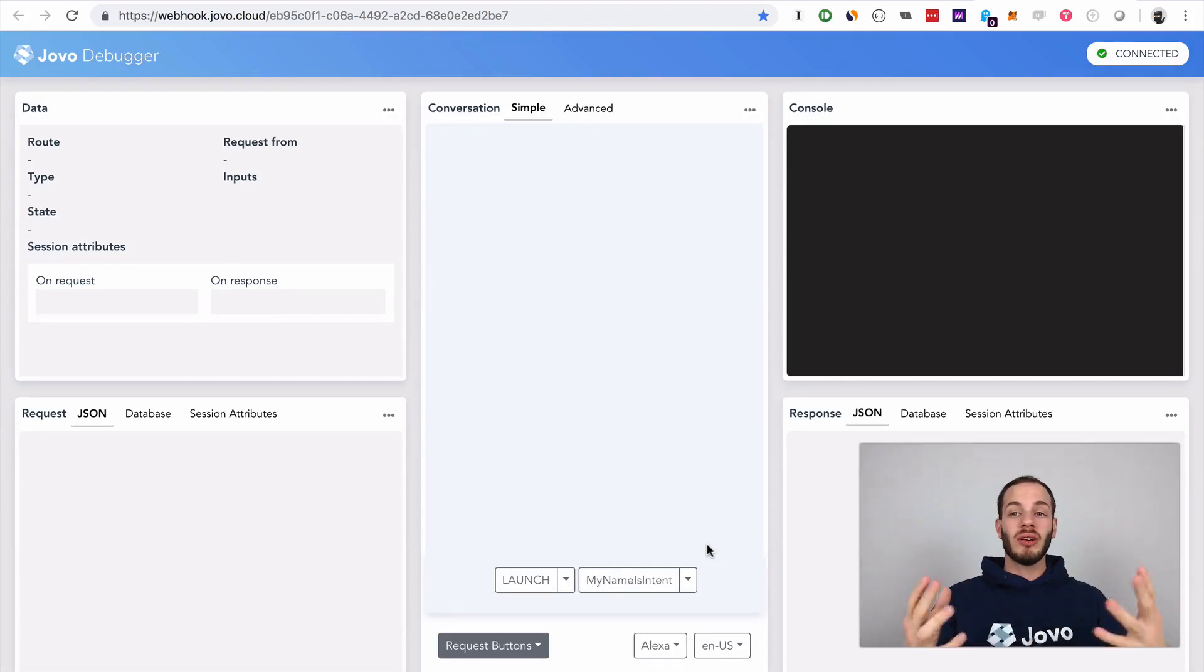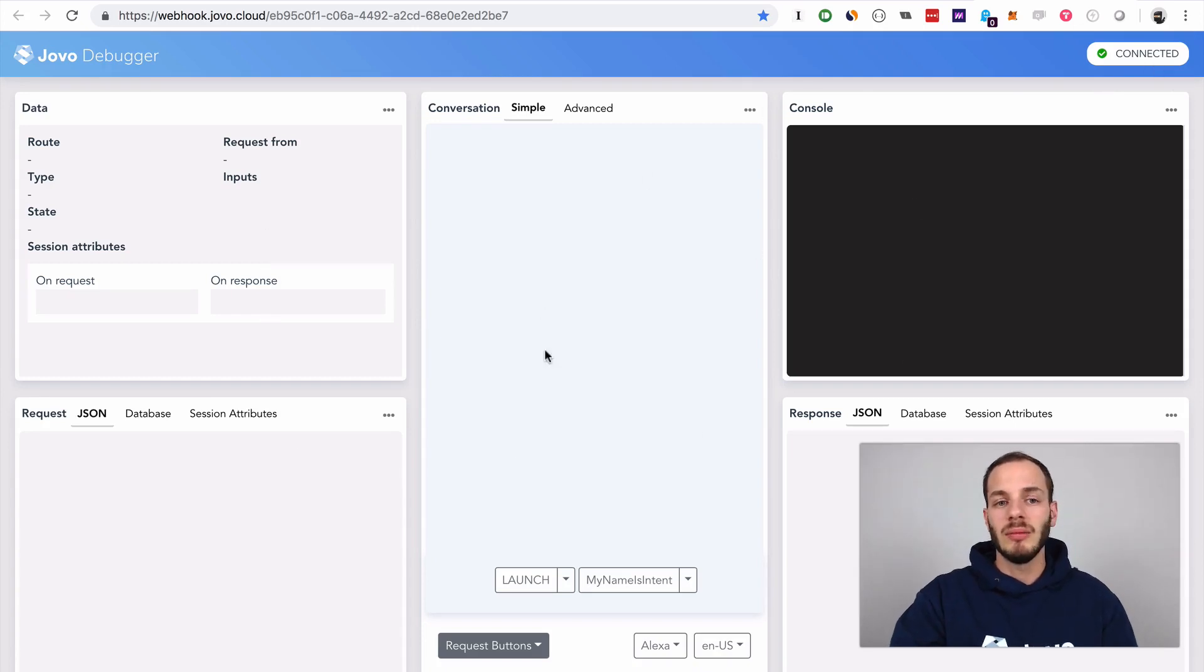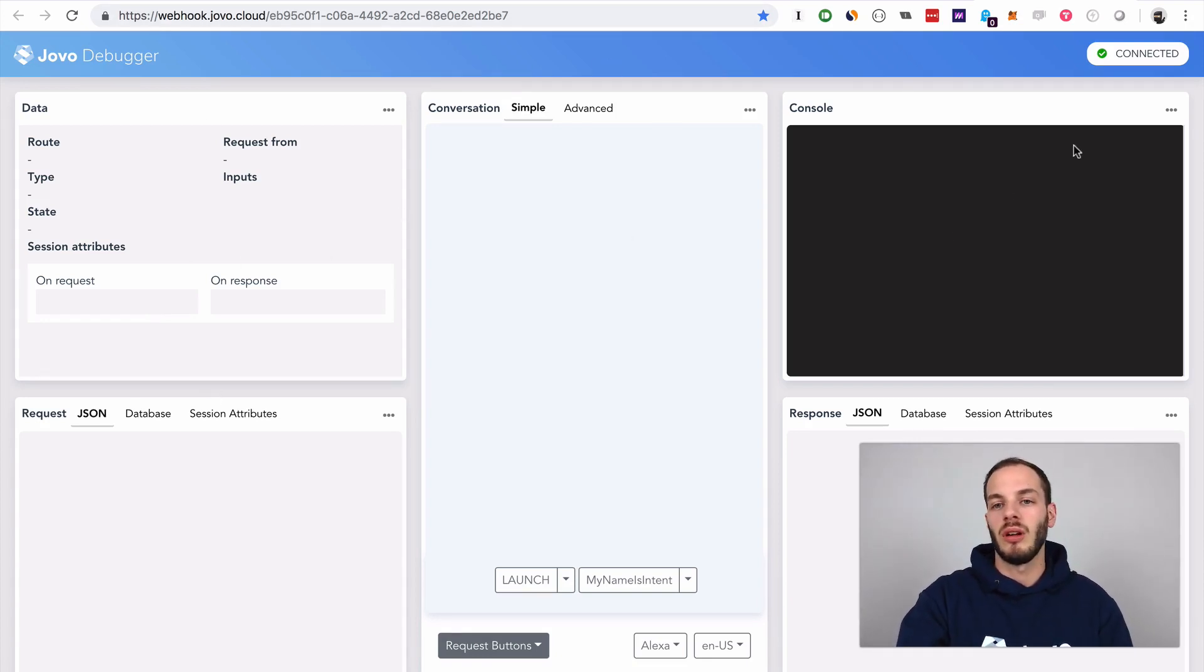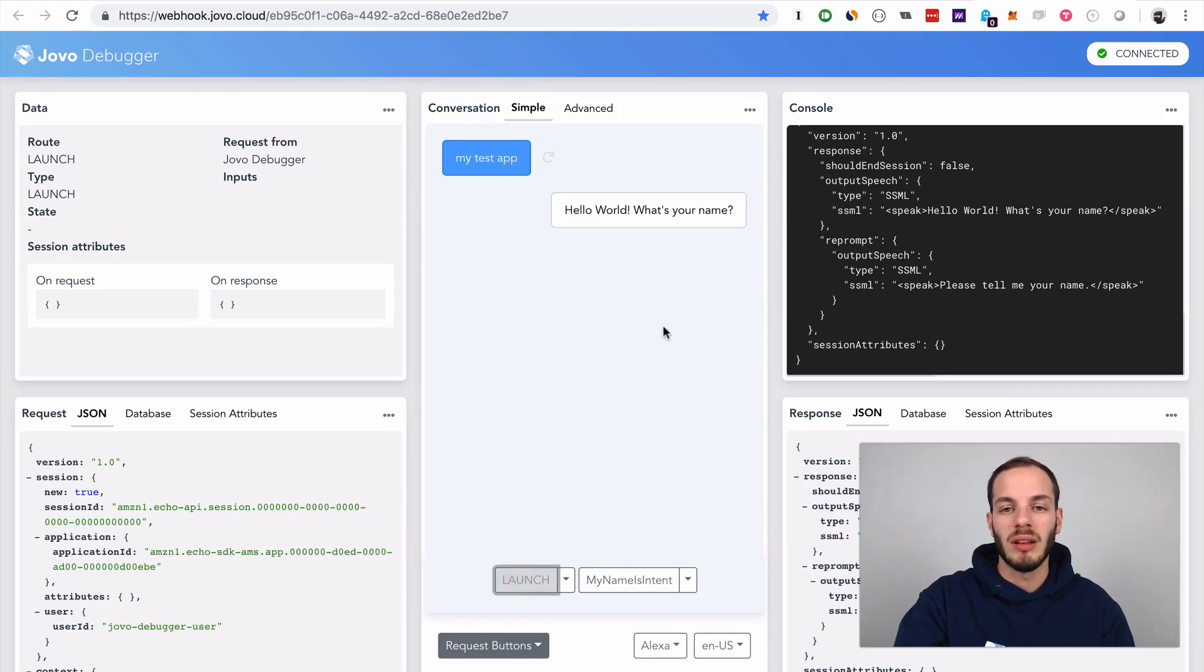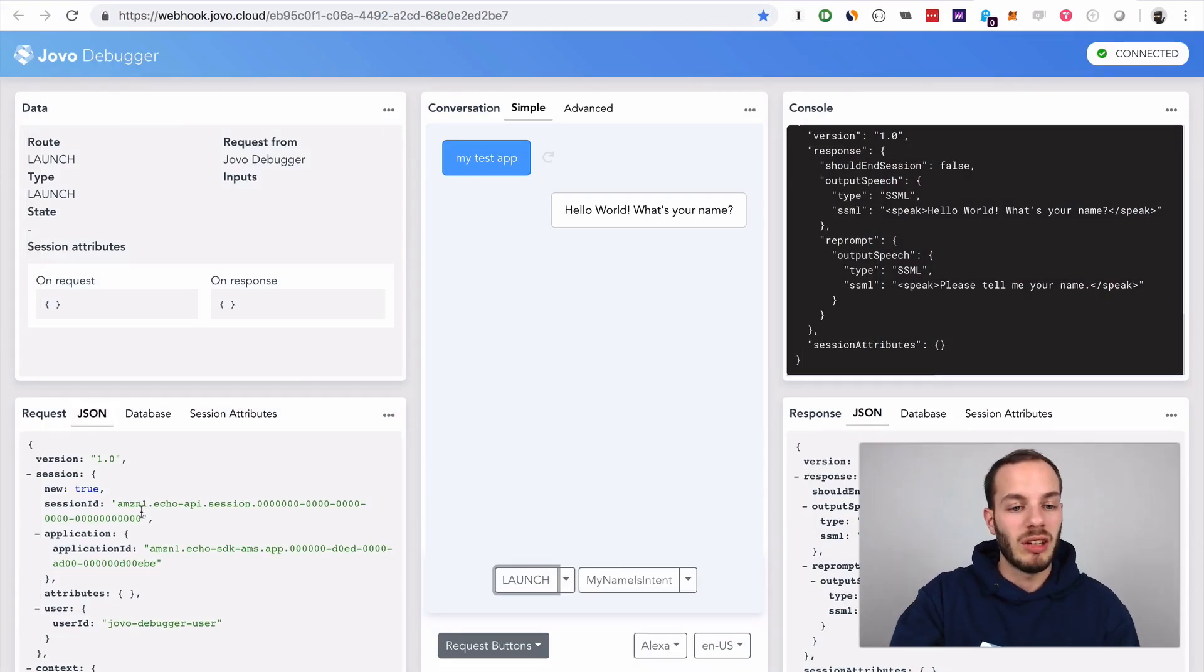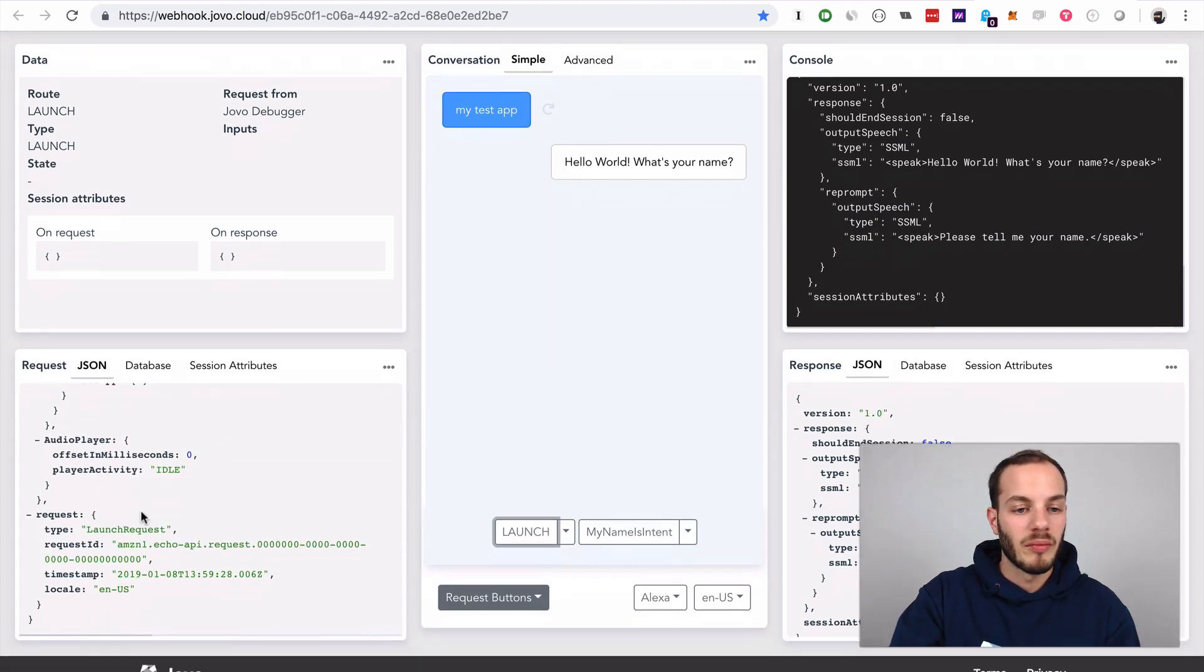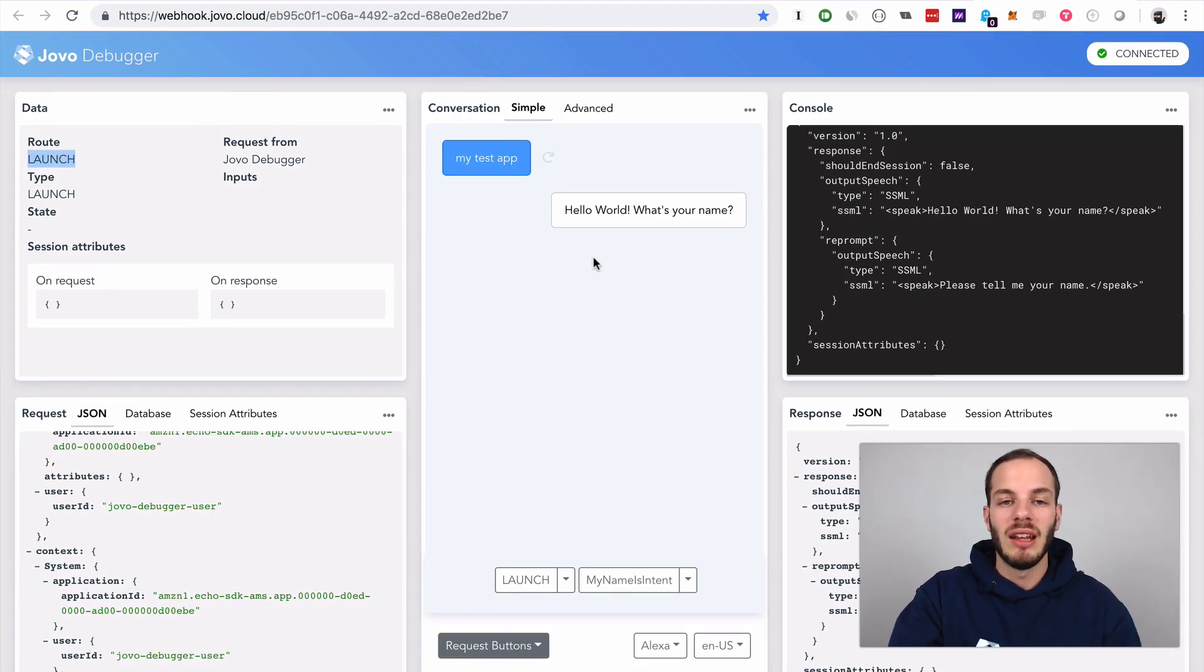As you can see here, this is the Jovo debugger. It shows that the server is connected here and it's like a console interface that allows you to see certain areas of your app. If I click on this button here, the launch button, you can see that there is the information like hello world, what's your name? If we take a look at the request JSON here, we send a launch request, which gets routed to launch here.